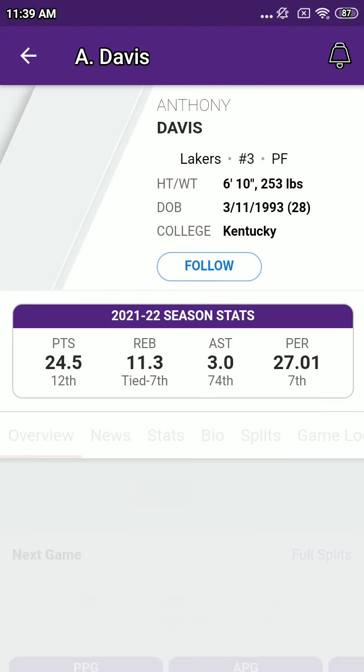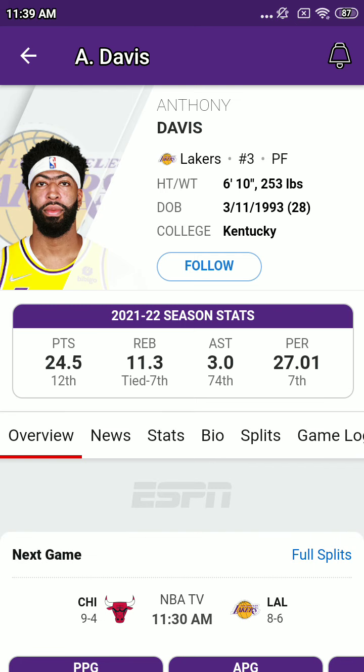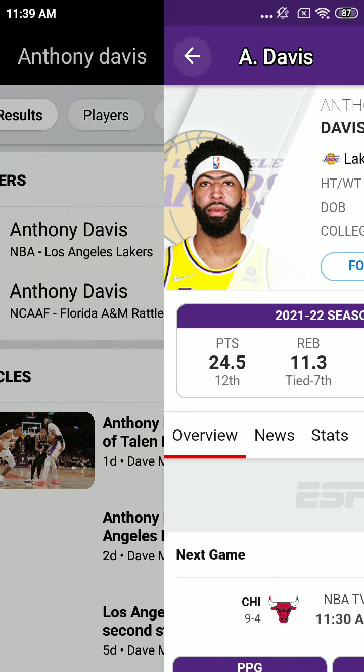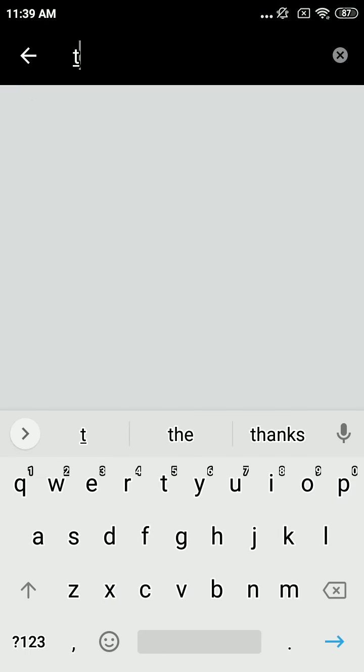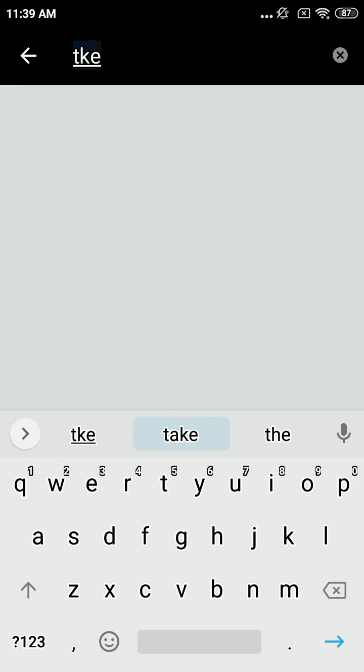And the other forward, number 7, 6'8", 19th campaign from Syracuse, Carmelo Anthony.